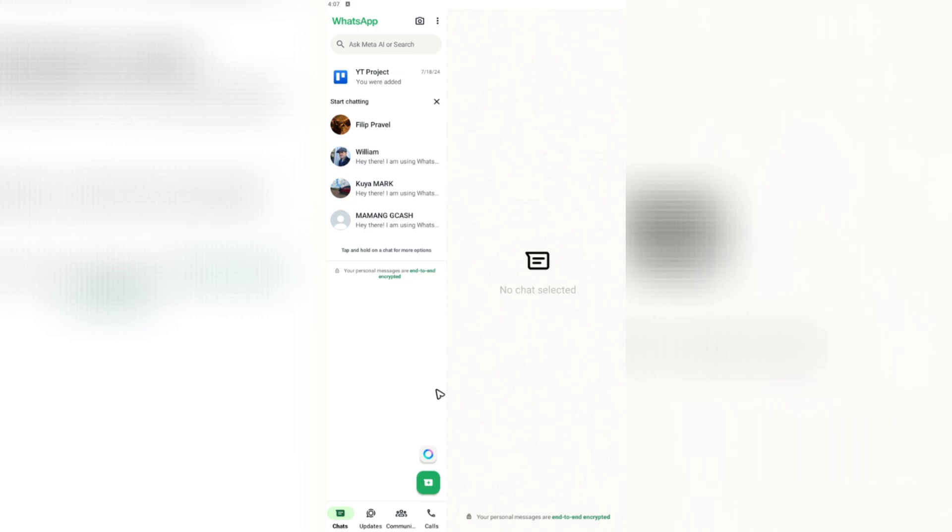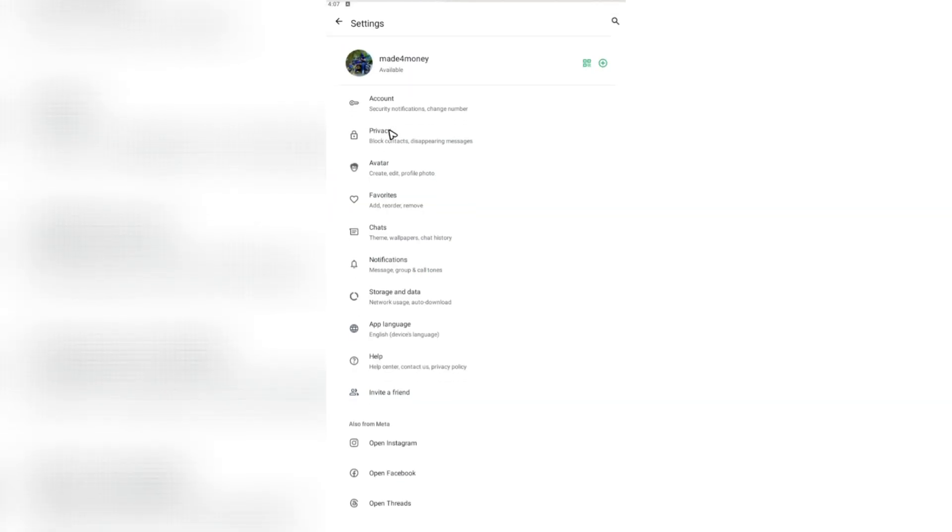Basically what you're going to want to do is just open up your WhatsApp app, the normal one. Now once you're in here, you're going to want to go to these three dots right here, click on it or tap on it on your phone, then go to settings.